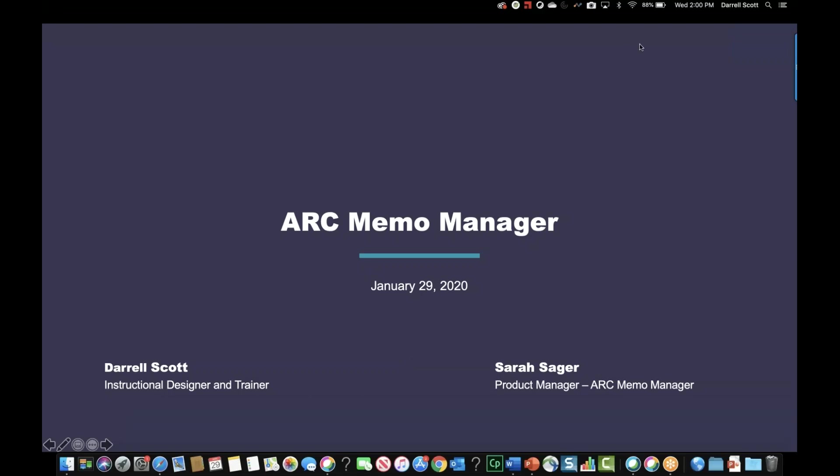Good afternoon everyone and welcome to today's webinar: What's New with ARC Memo Manager. I'm Judy Howard from business operations. With me today are guest presenters Sarah Sager, product manager for Memo Manager, and Daryl Scott, our senior trainer. They'll be going over the new look and feel and giving an overview of what Memo Manager is. Please ask questions using the Questions panel on the right side of your screen.